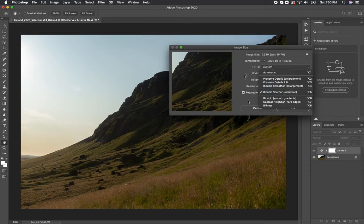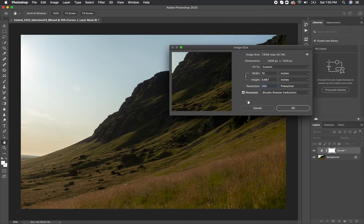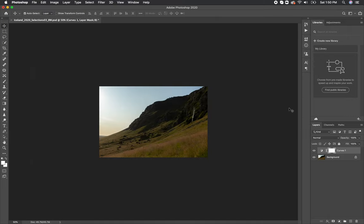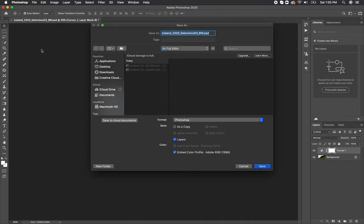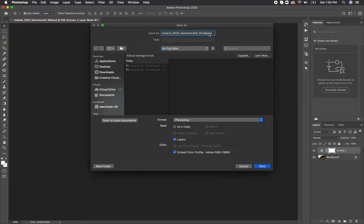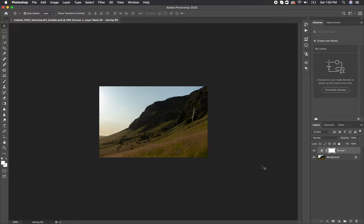When you do resample an image, because it is actually changing the file itself and adjusting the pixels and resolution permanently, I always do a save as rather than just saving over the original. That way I can have the original large size and then also have one that is titled the same with smaller at the end of it. I would do the same thing if I did make something bigger, although I rarely do.